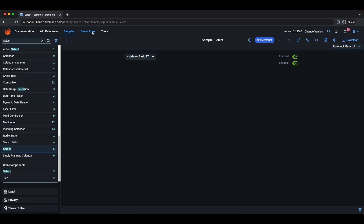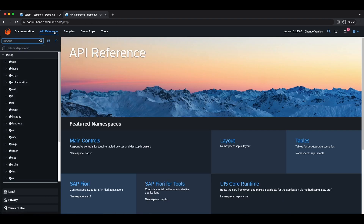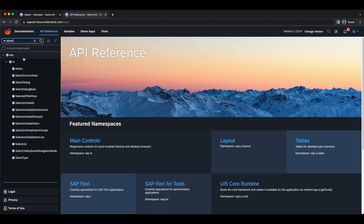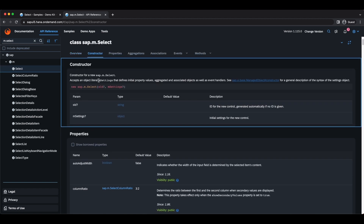Now let's check the API reference. I go back and select API Reference this time. Let's search for Select — I already know it's inside the M library. Here it is. All controls have some common features; let's begin with the constructor.